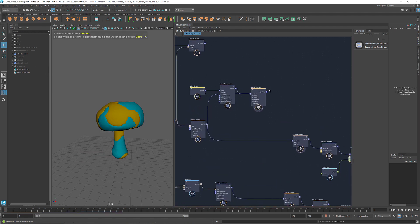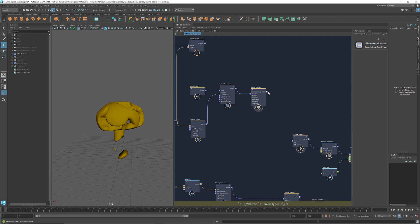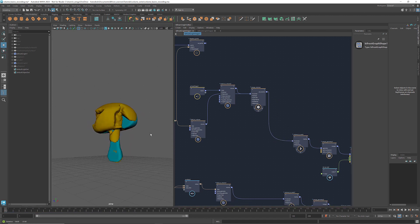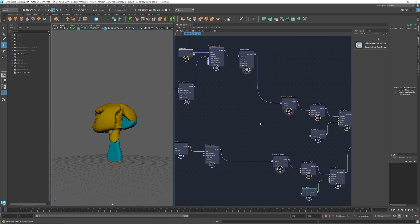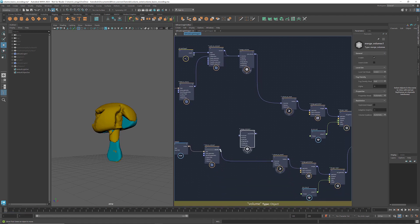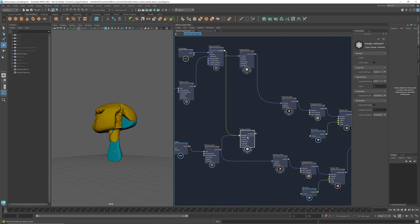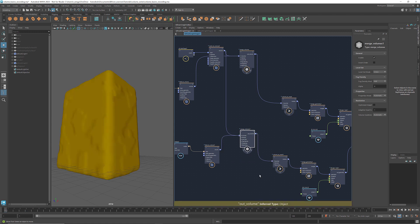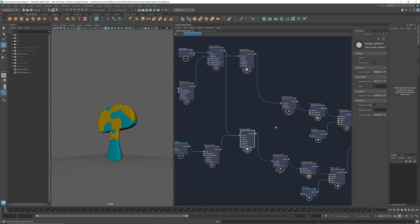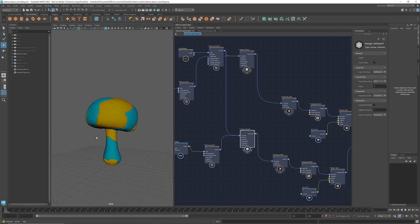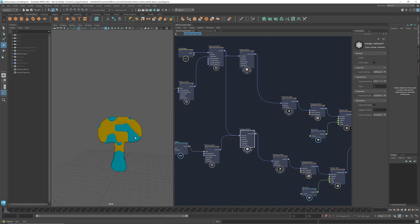I'm going to hide the box. Connect the volume to the volume to mesh node. Do the same to the other part. And we get a section of the mushroom.